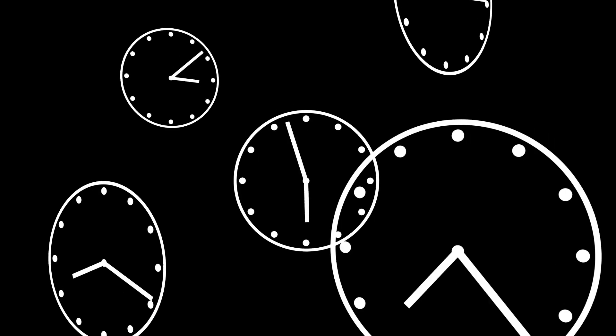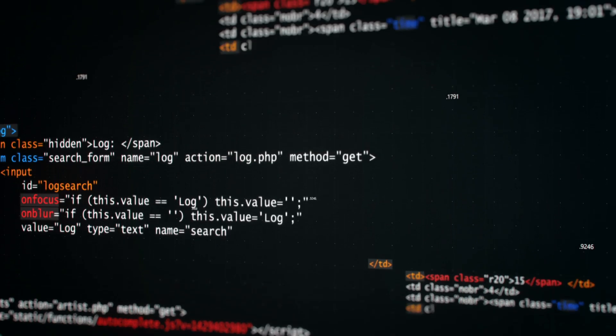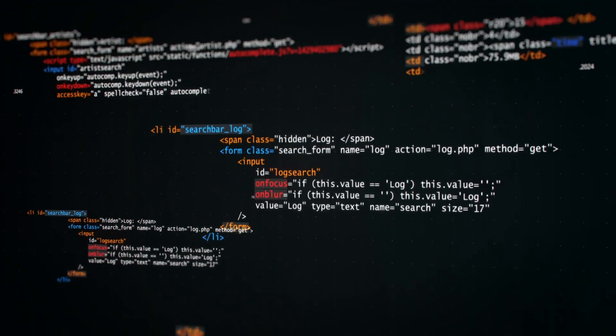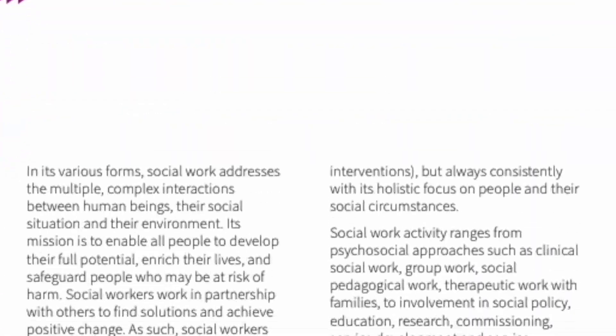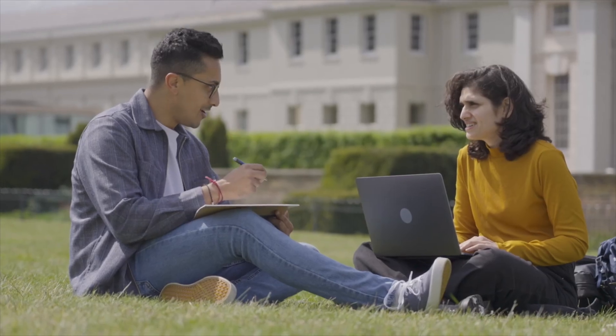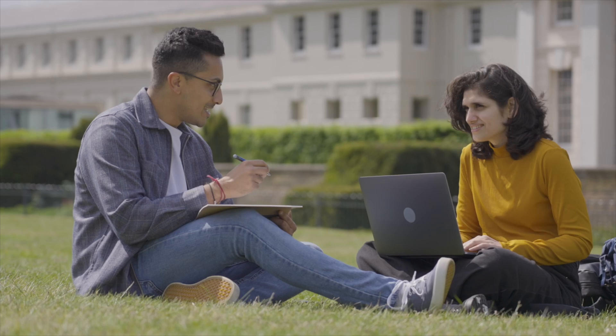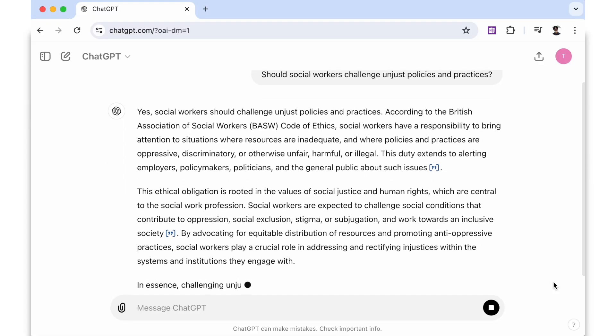Hello friends and welcome to my channel. We all know that our time is a precious resource, so today I'm going to demonstrate how you can save time by using an amazing AI technique to explore, analyse and engage with online documents. And best of all, the technique I'm going to demonstrate is completely free to use. So let's get started.